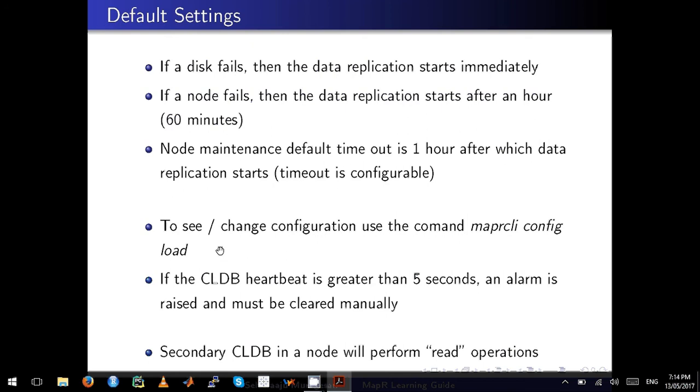The other important thing to remember is if the CLDB heartbeat is greater than 5 seconds, an alarm will be raised and it must be manually cleared, and you have to investigate why the heartbeat is greater than 5 seconds. Remember, the secondary CLDB in the node will only perform read operations.